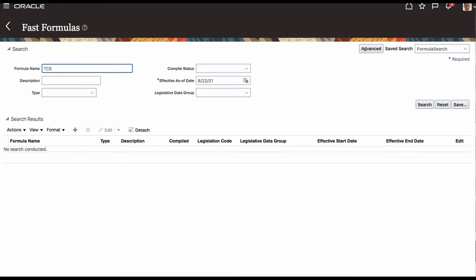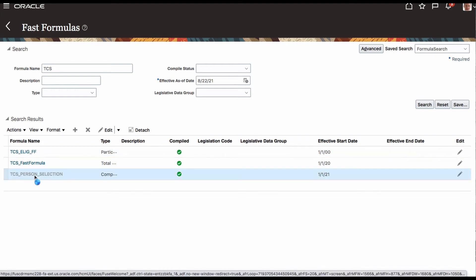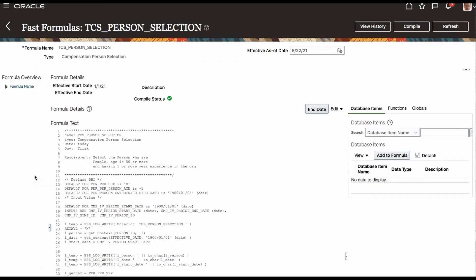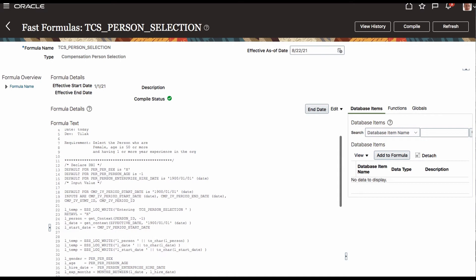I'm going to fast formula. I'm looking for TCS. In case if you created a fast formula for a legislative data group, you have to give a legislative data group. In the legislative data group, if you don't give it, it only searches the fast formula that does not have a legislative data group. That is how it works. I'm looking for a TCS formula. There is something called TCS person selection. I'm going for that. This has already developed the formula, so I'm just going to walk through the formula. It is in compile status. Let me see if I can increase the font.